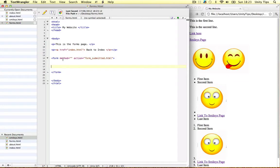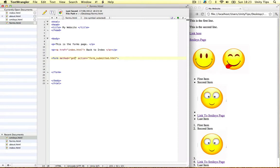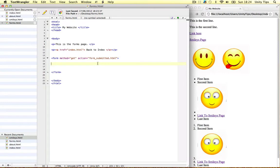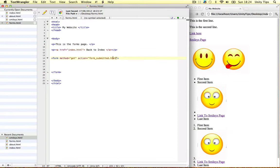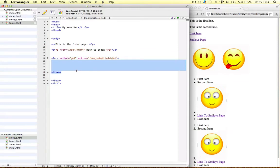So method. What is method? Well method is the way the data gets sent out and there's two options guys. There's get and post. We can put get in here. And the way get works is get stores all the form data and puts it at the end of the URL. So on the next page there's going to be a bunch of variables that store all the data we're going to send in this form.